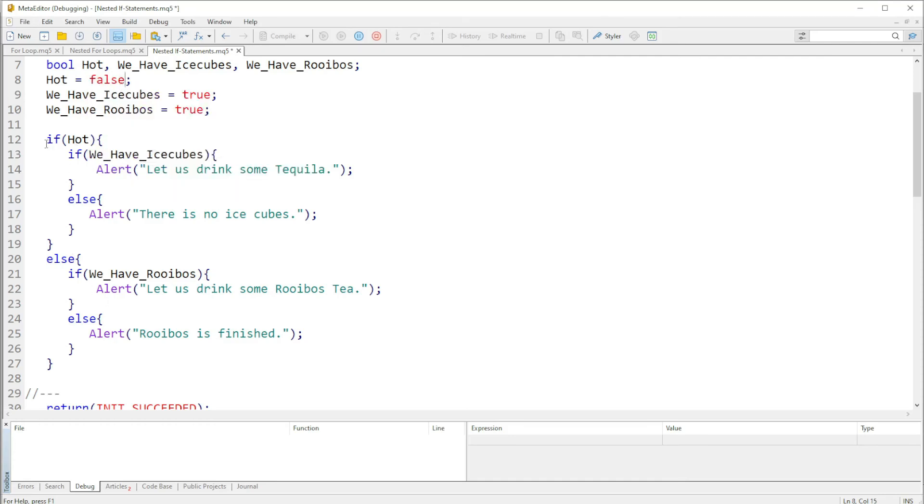And in this case since hot is false, it will jump this and come down to the else statement. And then since rooibos, since we have rooibos is true, it should tell us "let us drink some rooibos tea".